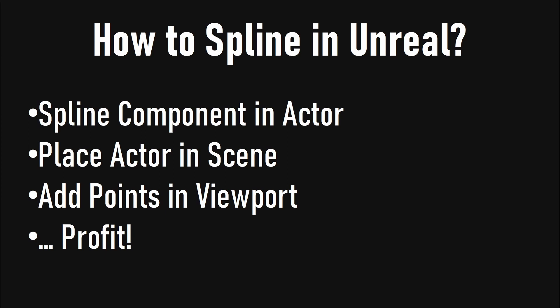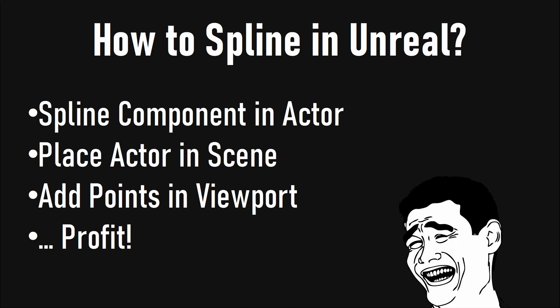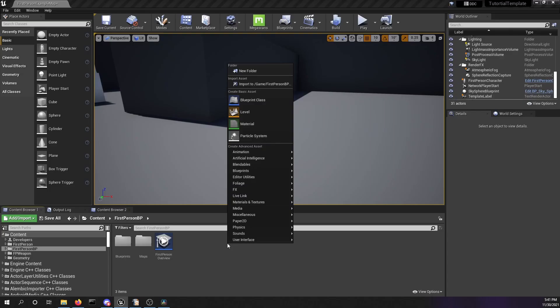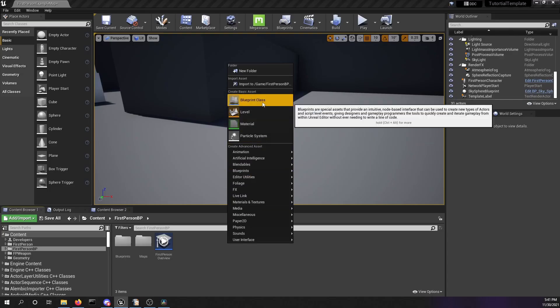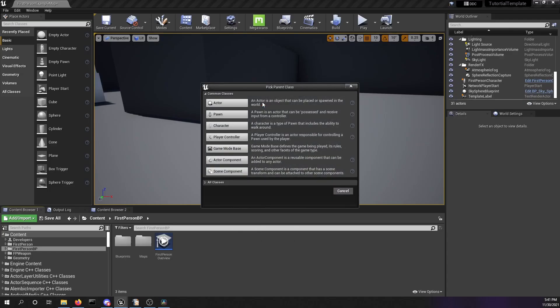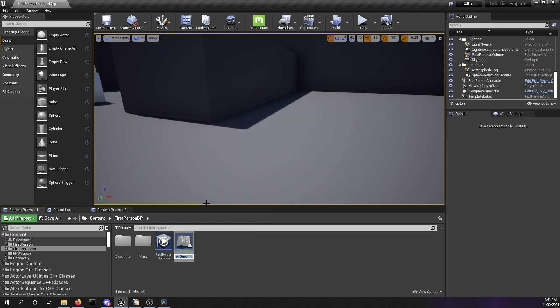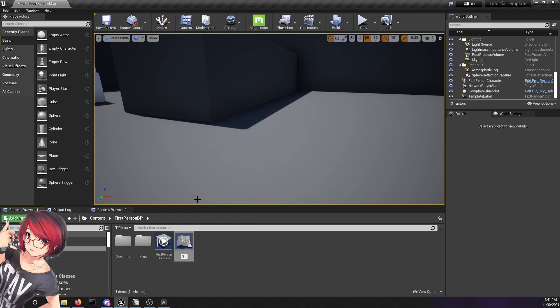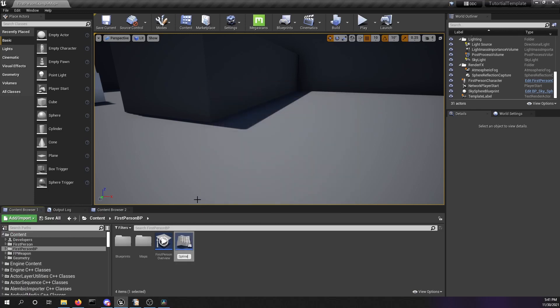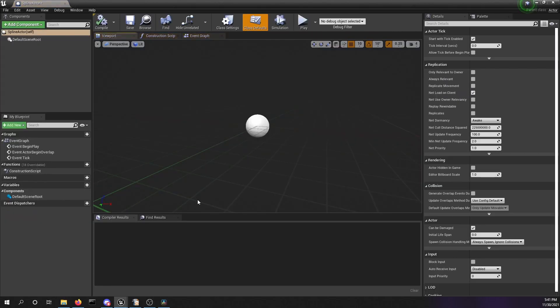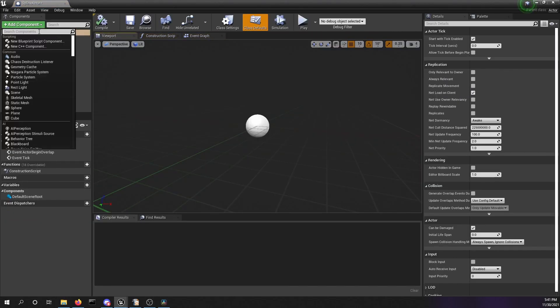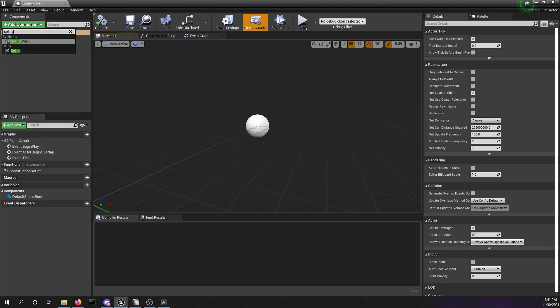Right-click in your content browser to make a new blueprint class. Select actor as your new blueprint class. We're going to call this spline actor. Hit enter to open our spline actor. Go to add component, search for your spline. You want to add the utility spline.